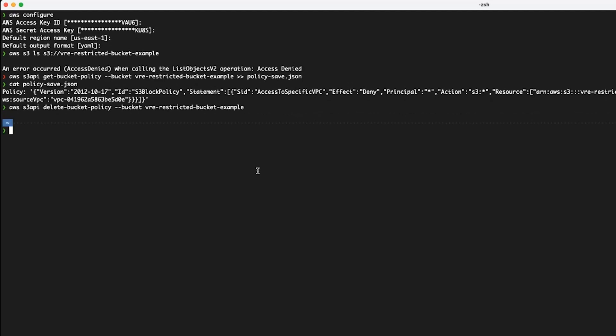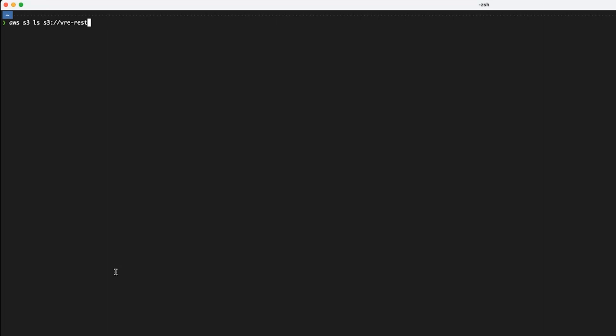Verify that the policy was removed by running the bucket list command again. This time, you'll see the output from the command instead of an access denied error message.